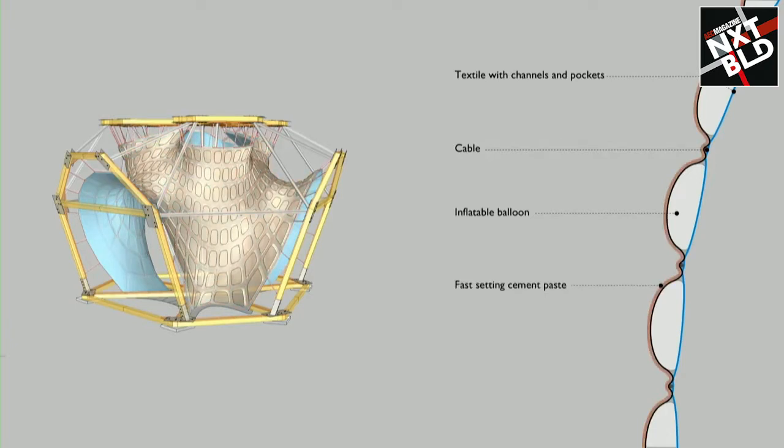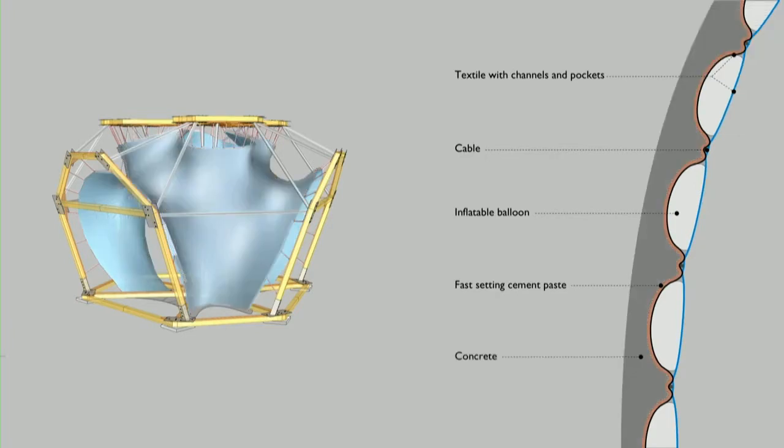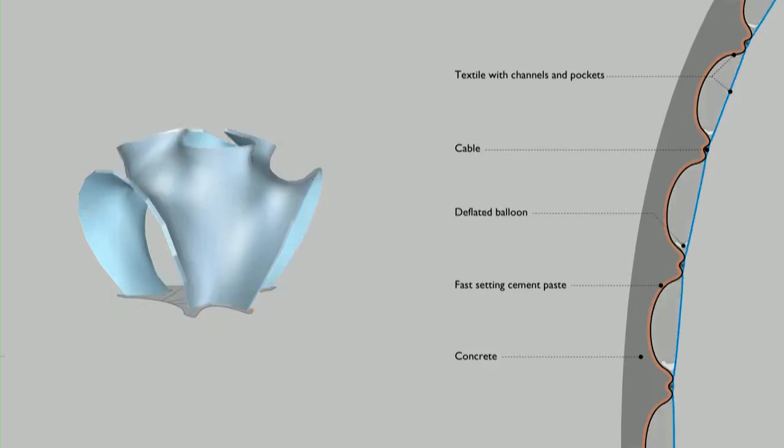and then on top of that, cast concrete normally, so this is normal concrete casting. Once the concrete is hardened, you can remove the frame and deflate the balloons or wait for them to deflate. And you're left with a structure that has cavities, making it a little bit more lightweight,